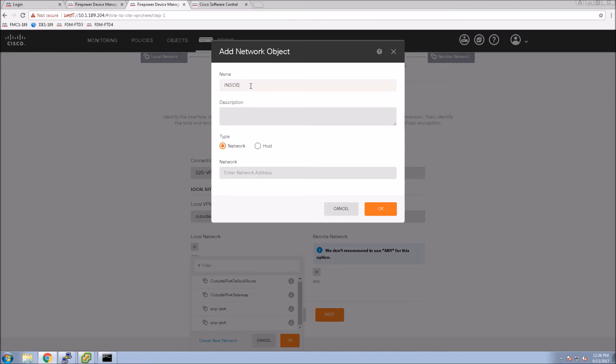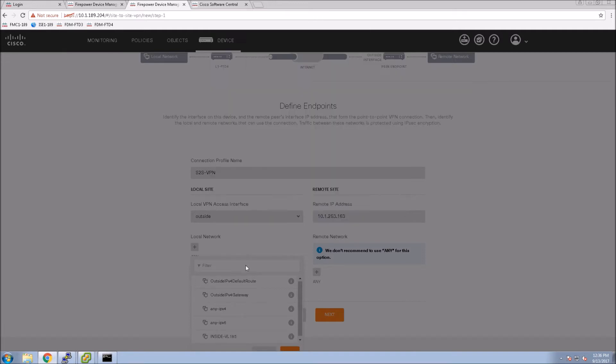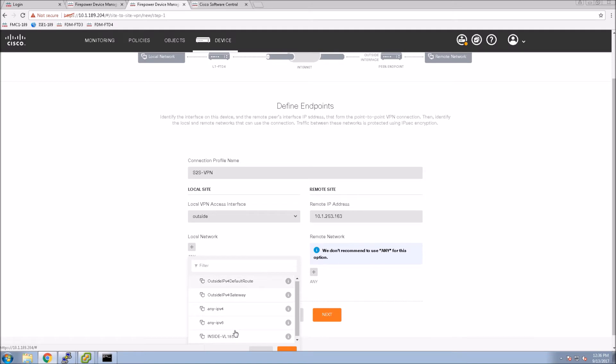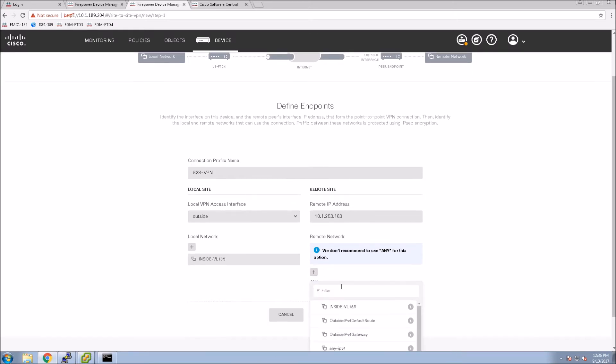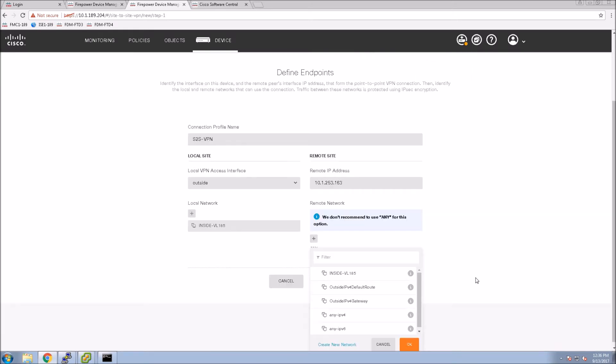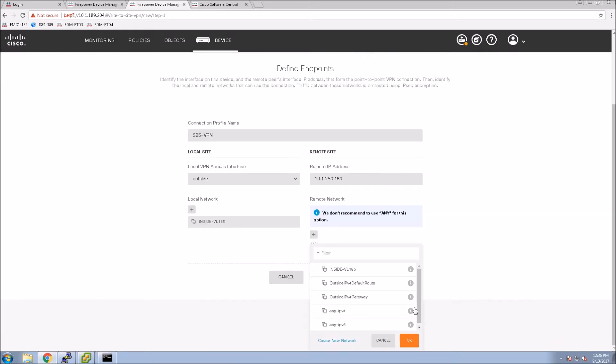Here we'll create the objects just like we did in the last one. Obviously, this is going to be the inside network of this site. We'll do the same for remote networks. Create an object.